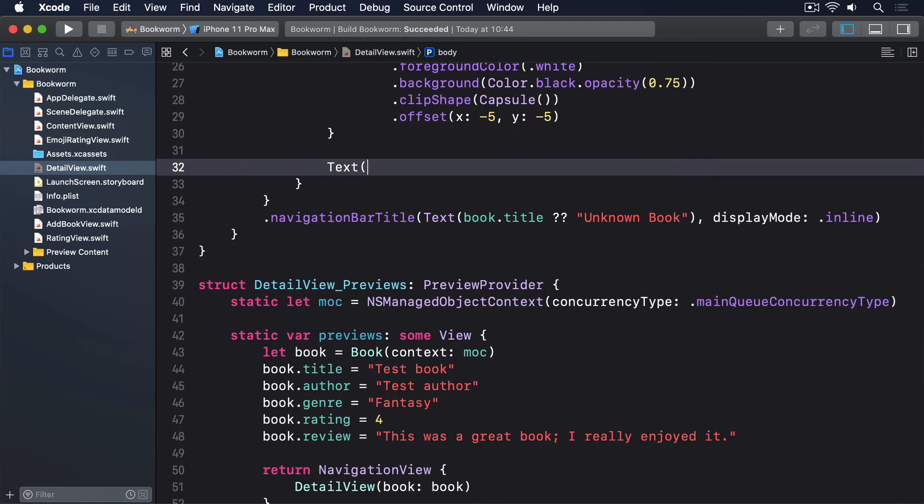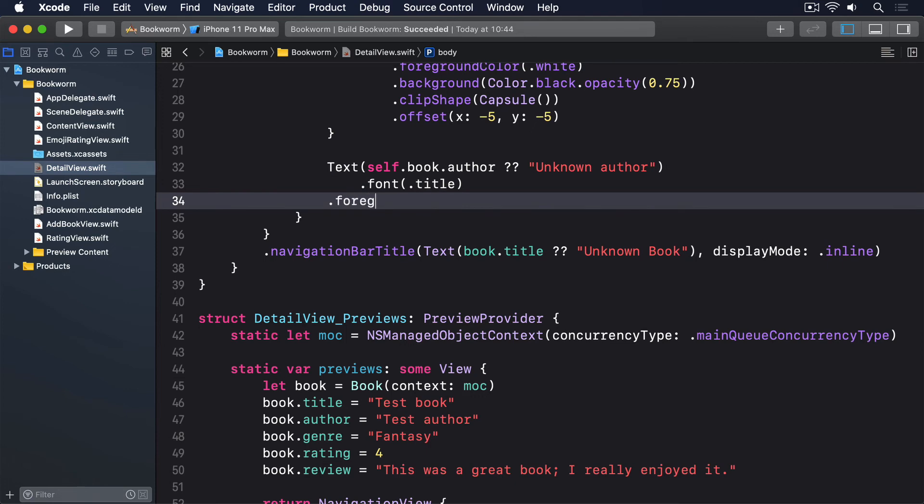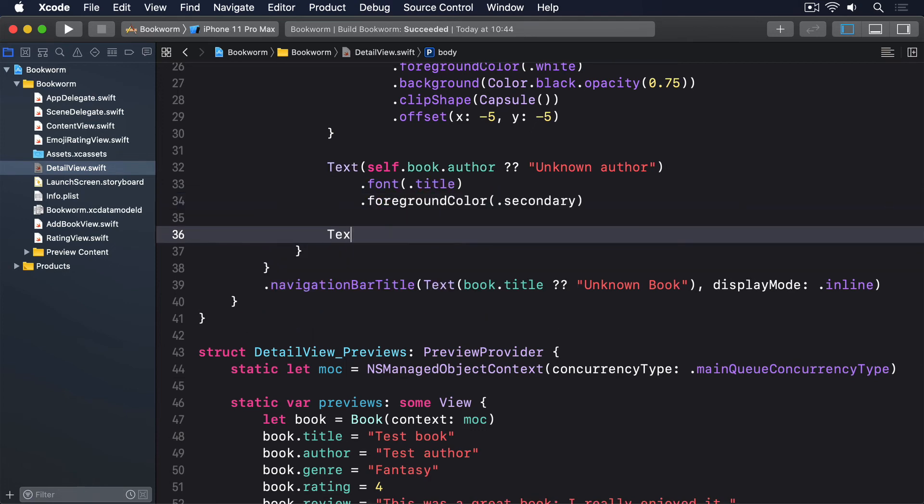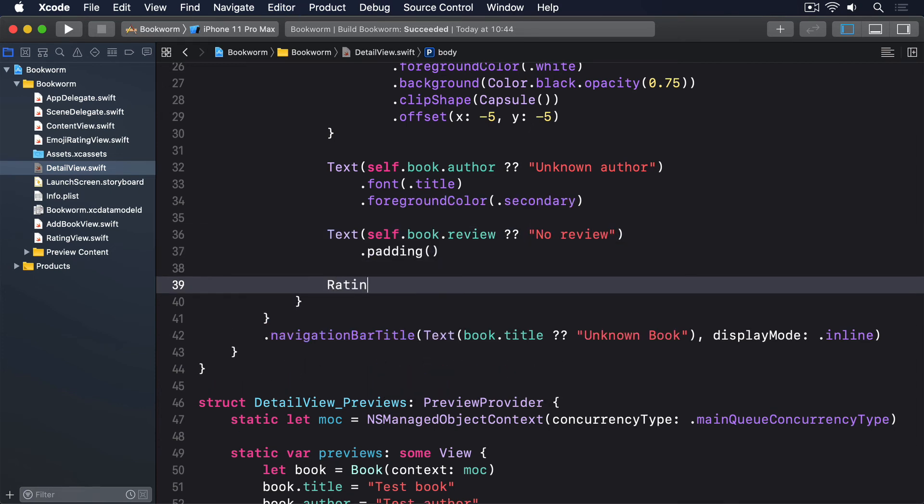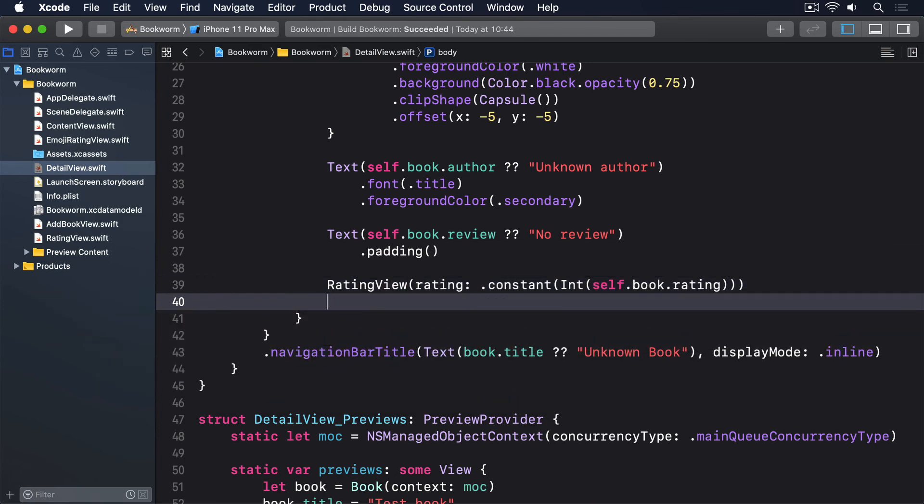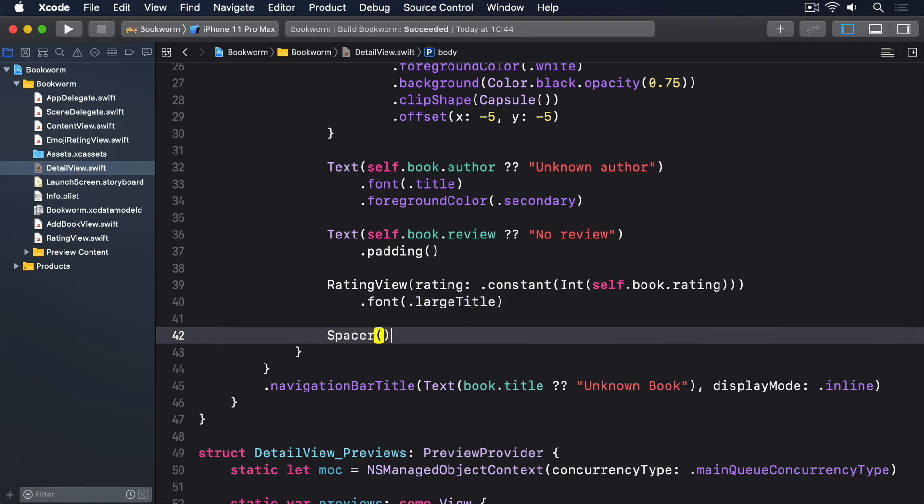Text(self.book.author ?? "Unknown author").font(.title).foregroundColor(.secondary). Then the book's review or No review, and to padding. Then a RatingView with a constant binding using the int of our book's rating and a large title font, plus a spacer.